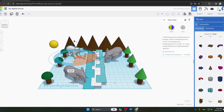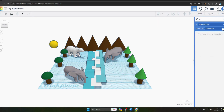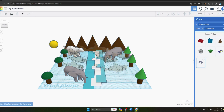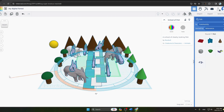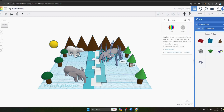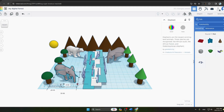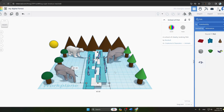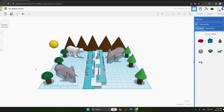Now we add some fish in our river. We search for a fish shape in the library and place it in the scene, adjusting its size to fit the river. We decrease its size and drag it into the river, placing the fish in position. Our fish are now placed in the river.